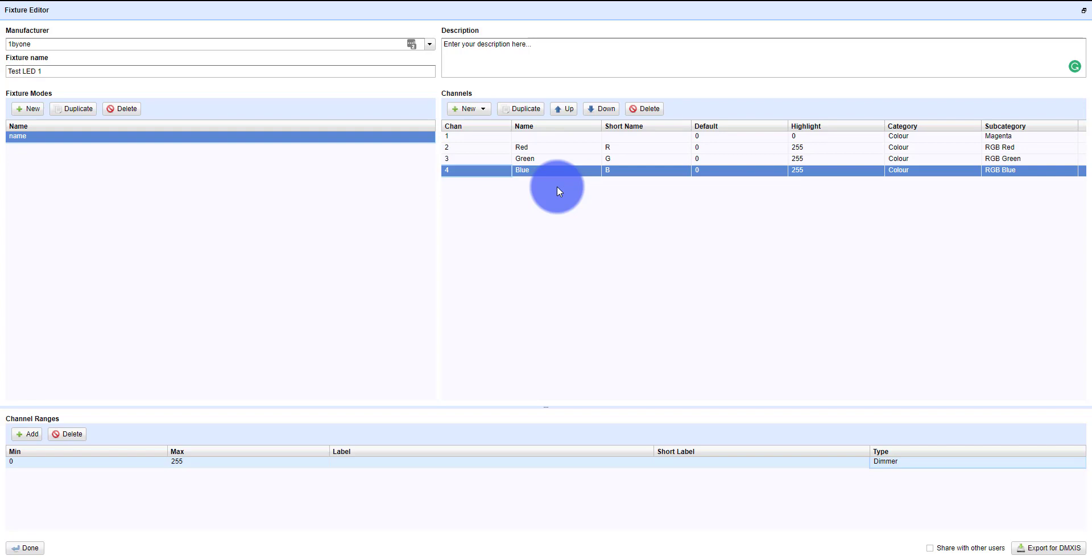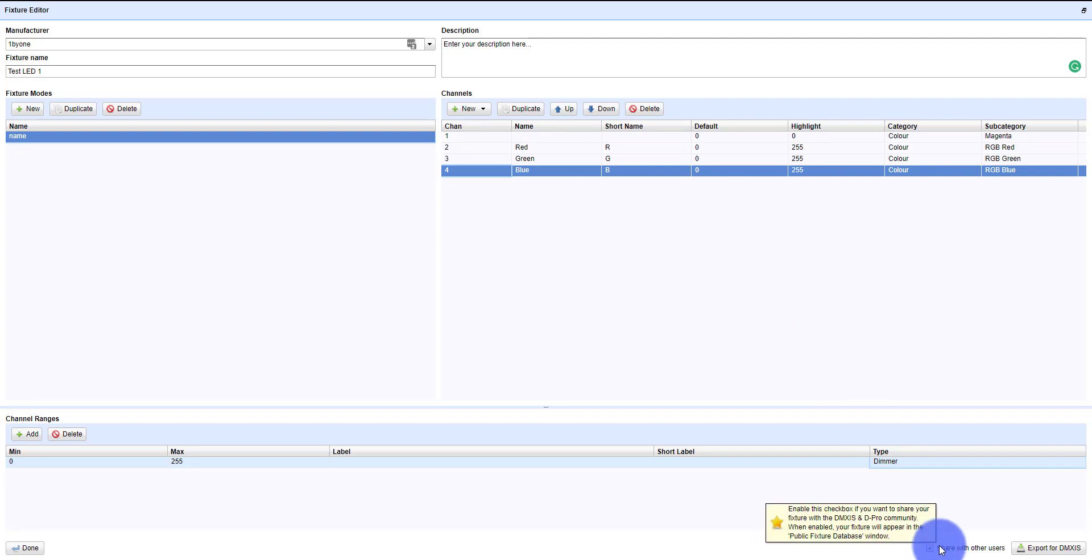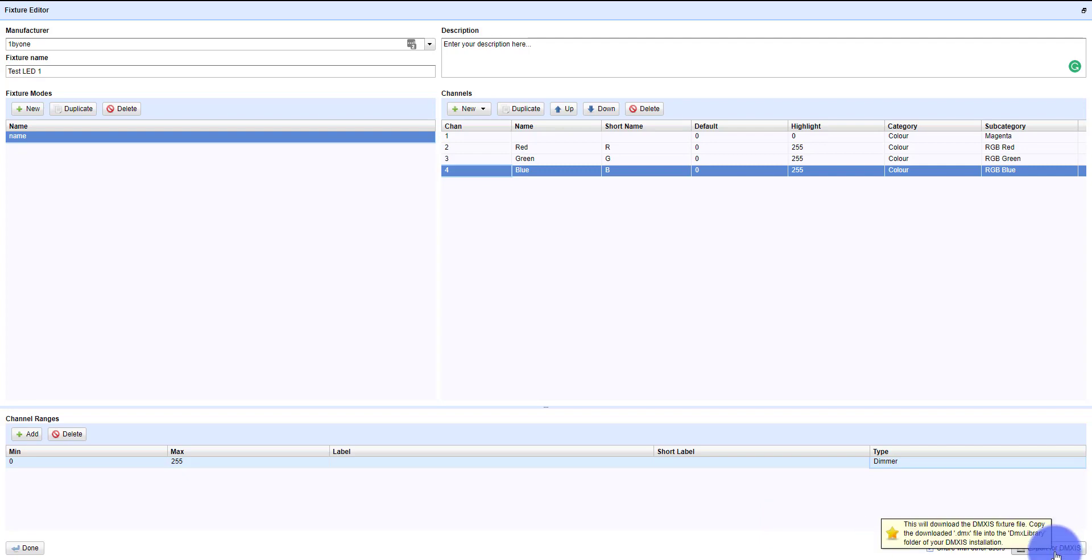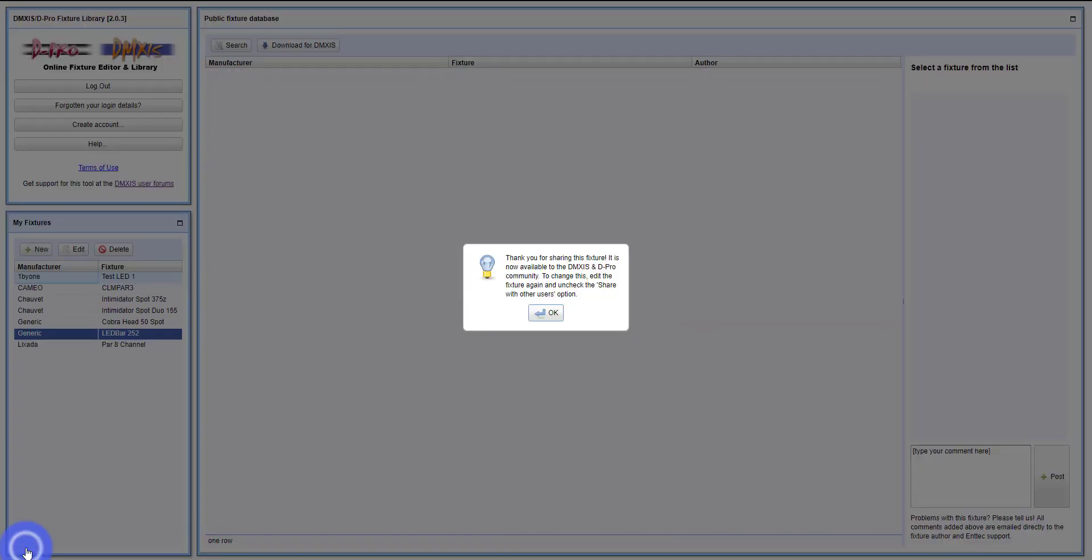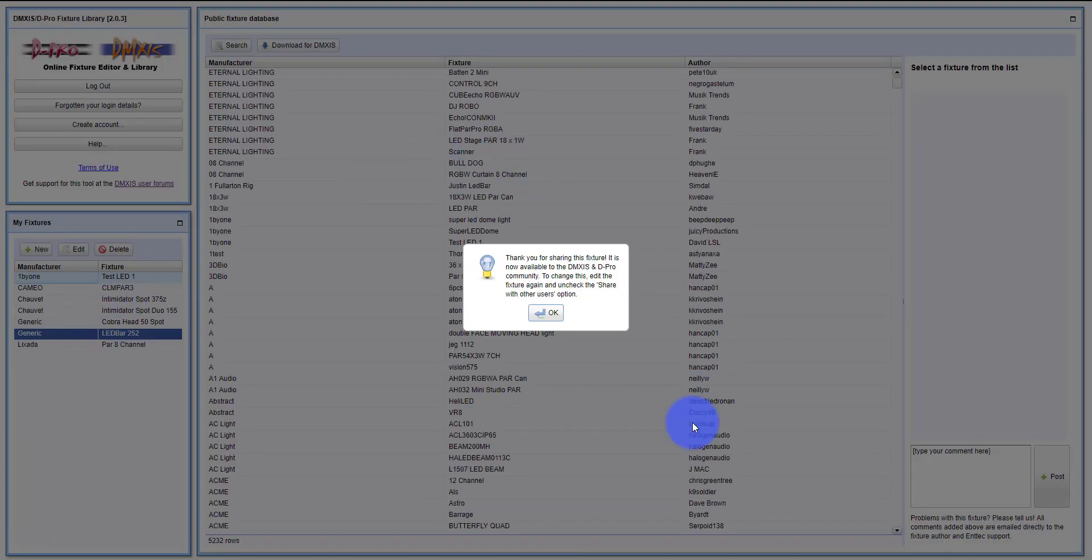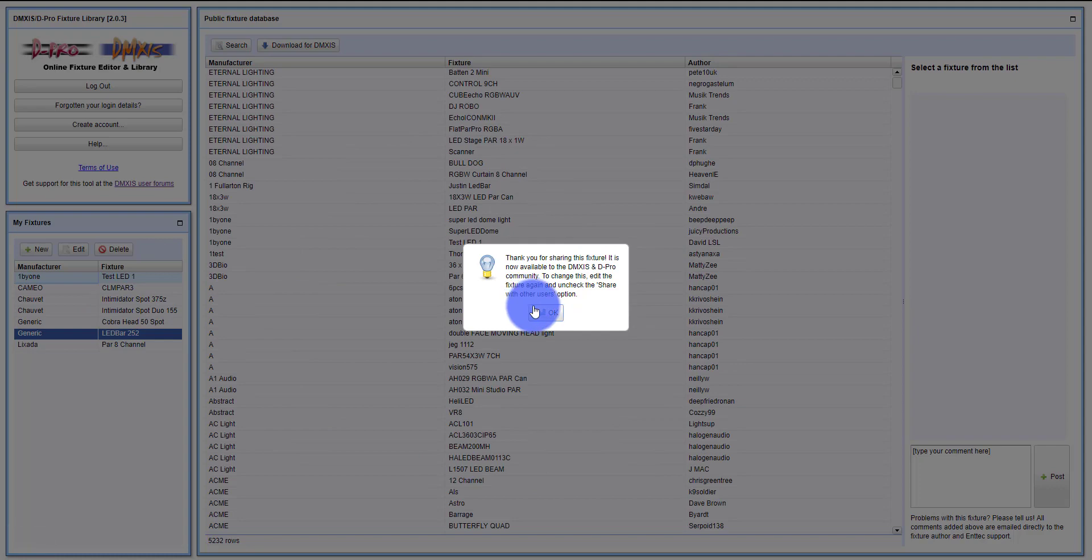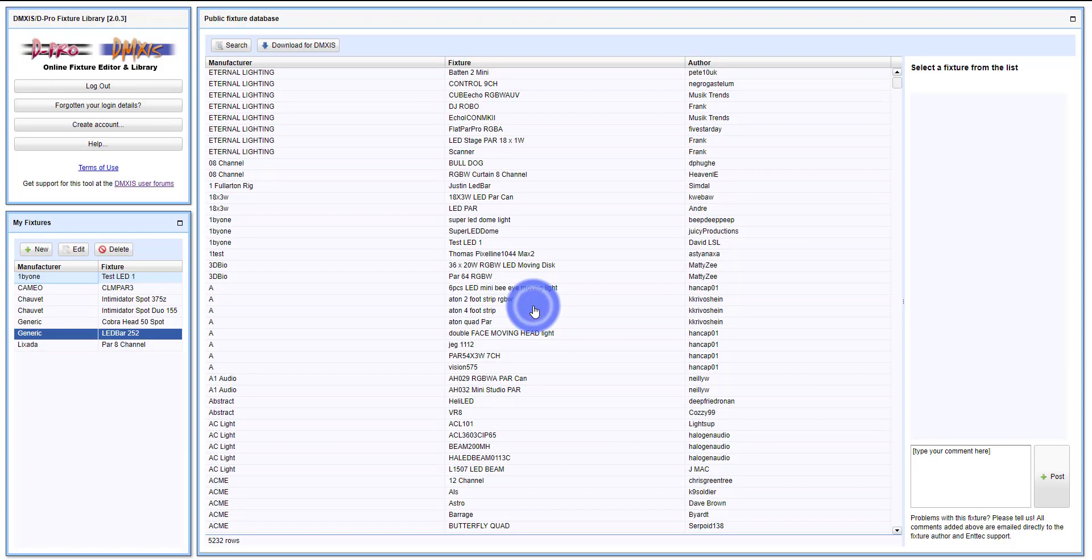When you're done, there's two important things. One is to click this 'share with other users' box - do that once you've tested it and know it works. You can export for DMXs if you're using it in DMXs, or just hit done and it's going to save that unit. It's going to let you know thanks, you shared it with other users. Now everyone is able to use it here on the fixture creator.